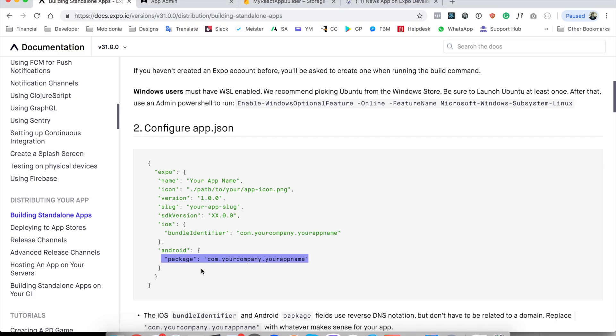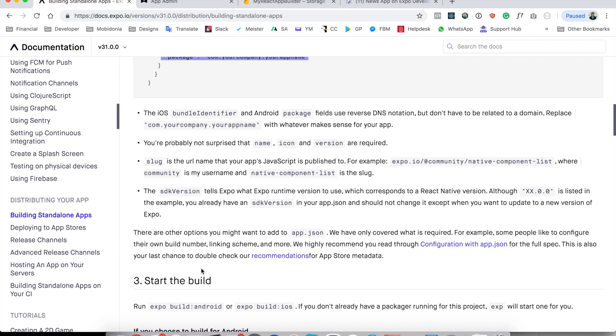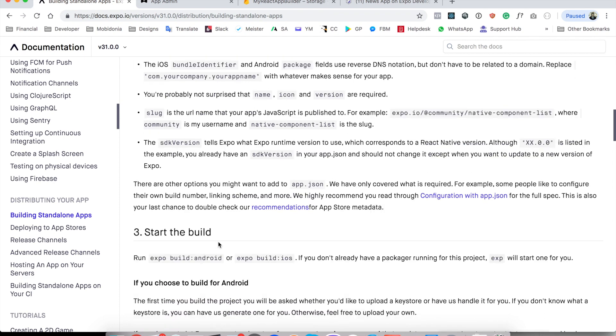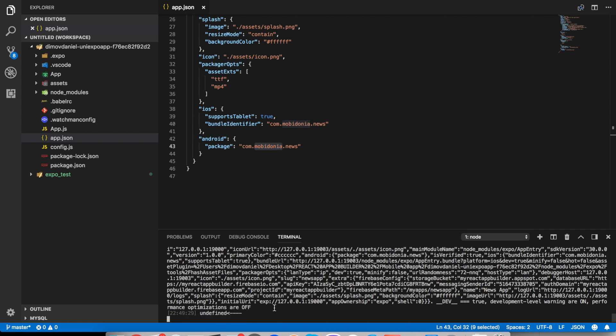The next thing will be to run the start of build process. So we need to run expo build Android or build iOS to build Android or iOS version. So I will first start with the Android one. I will stop here, clear.